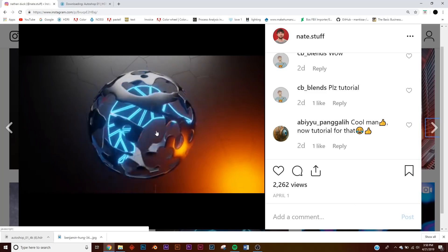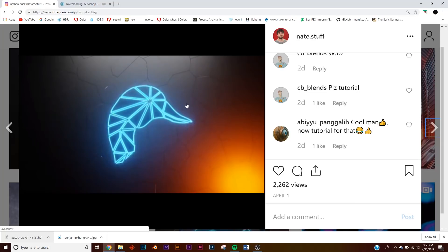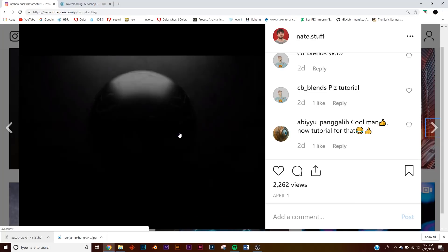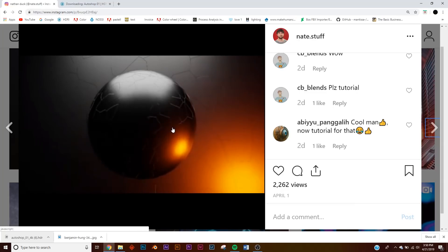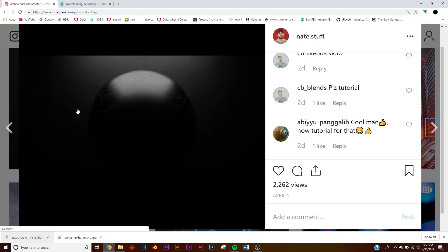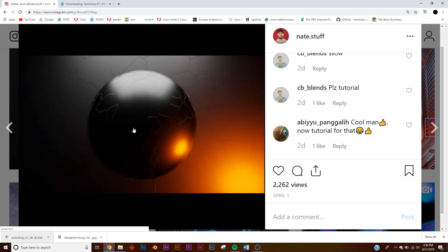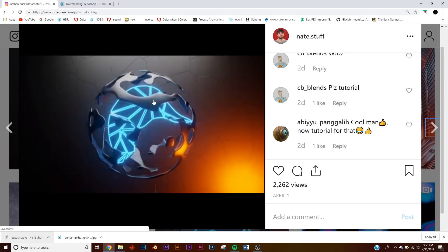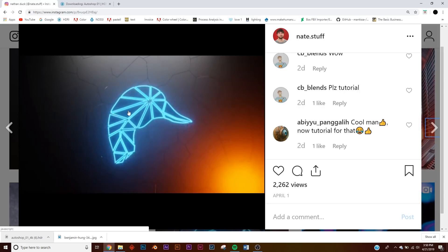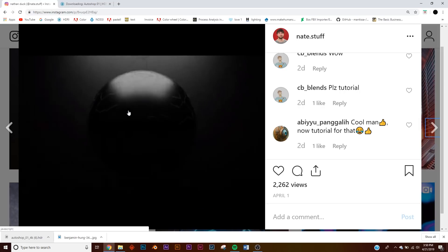Alright, so in this tutorial we're going to be tackling this animation right here, specifically the ball that you just saw. It's really cool and very diverse for motion graphics you want to do, like a logo reveal like I did here with my logo or whatever you want to do. So I'm going to show you how to make that.